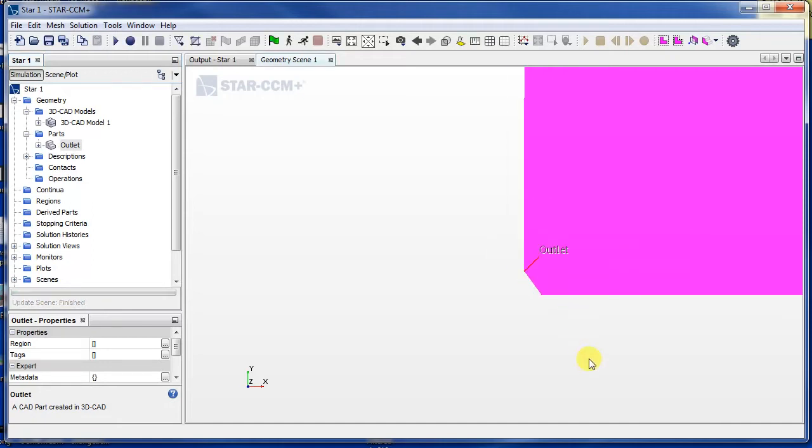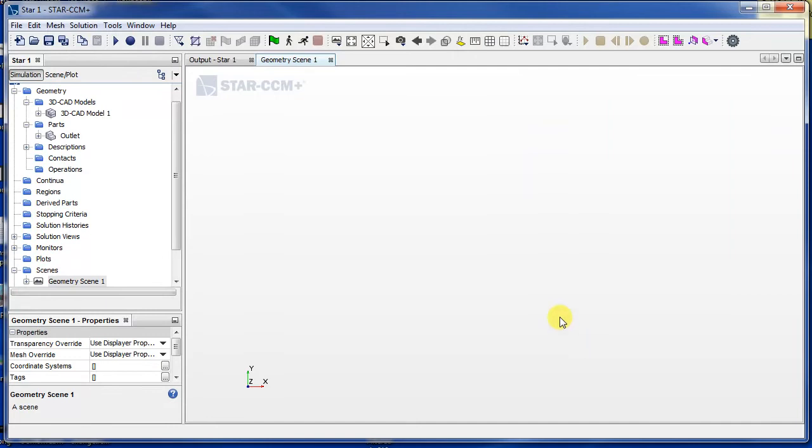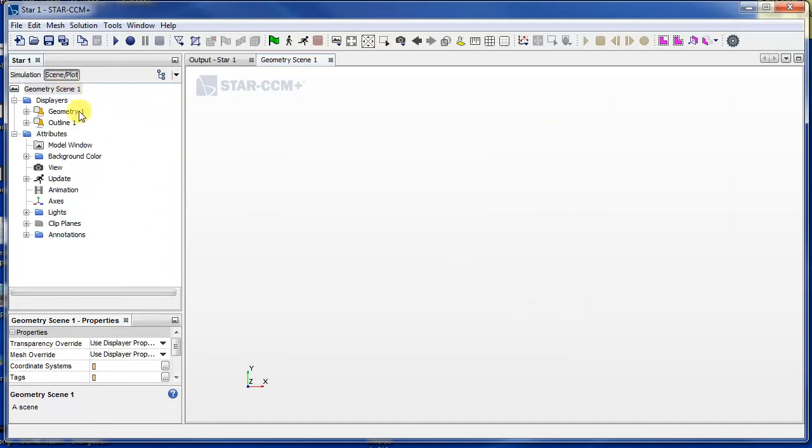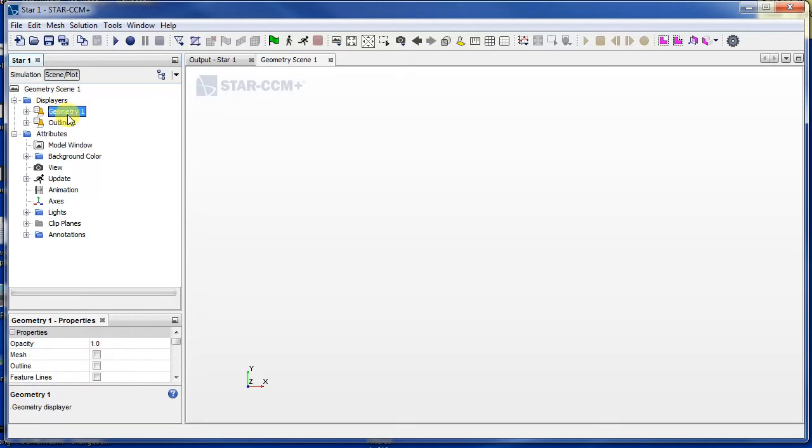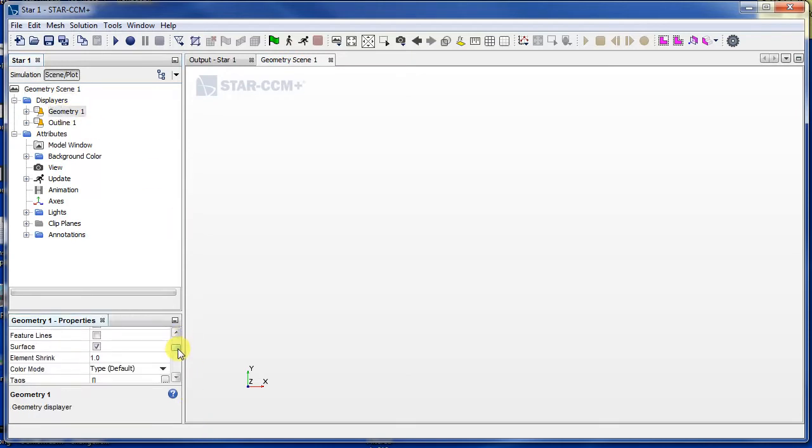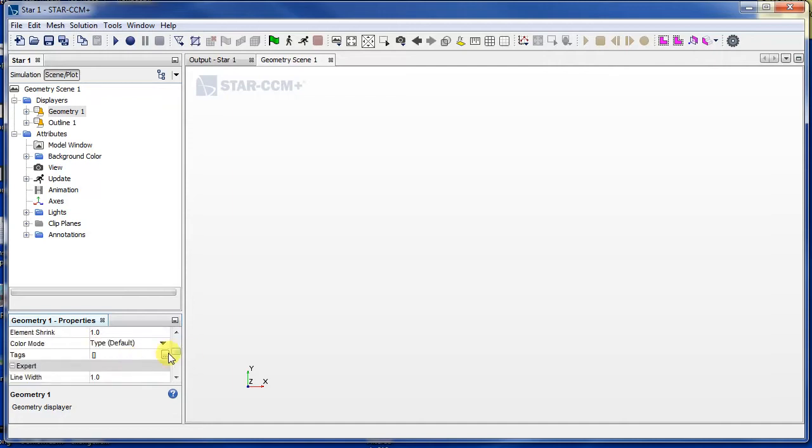In geometry one. Okay, we still can't see anything, so let's go to scene plot and then click on geometry one there. And if we scroll down we should be able to set something surface. Okay, you go all the way down.